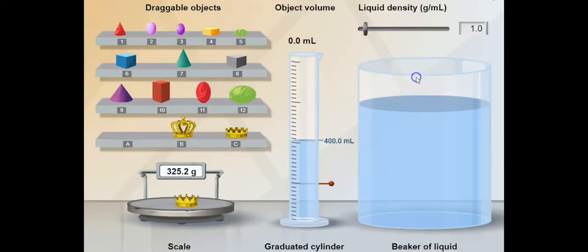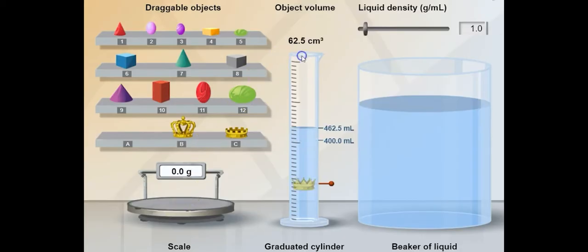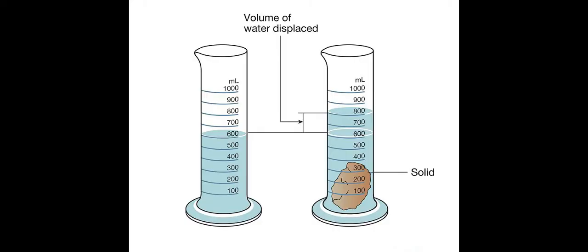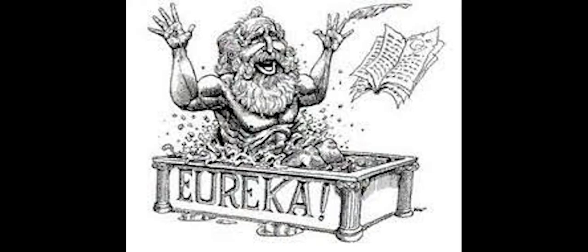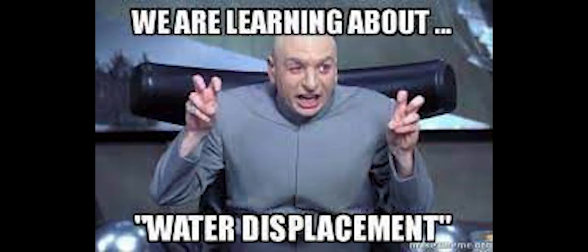For irregular objects, fill a graduated cylinder with water to a set amount, drop in the object, and once the water rises you count. This method of volume was discovered by Archimedes, scientist of ancient times — an effective method for finding volume. We call it water displacement.